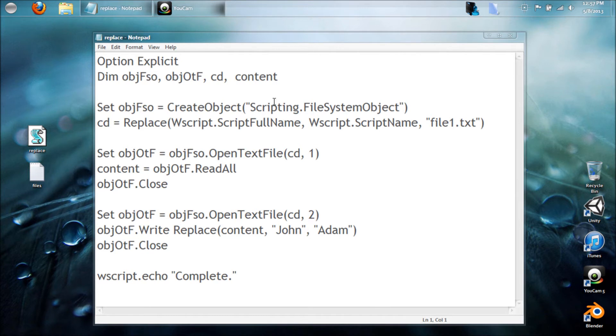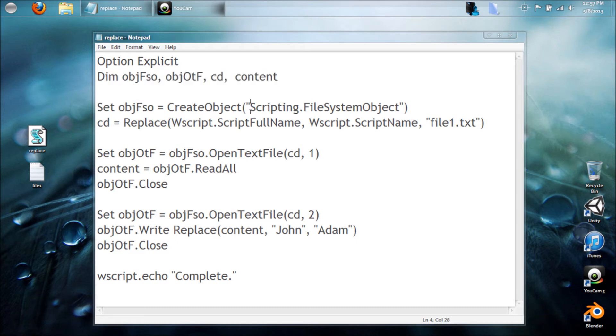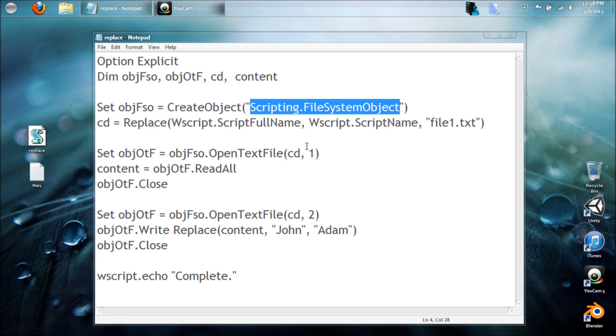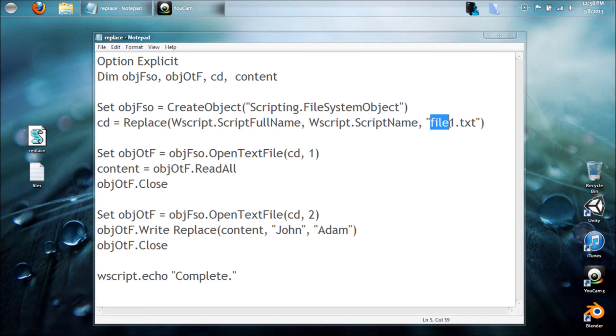Jumping into this lesson, I already have it pre-written up and I'm just gonna walk through it with y'all. Here's just the variables up top. Obviously we're going to need the Scripting.FileSystemObject, this is just because we're going to be writing to these files.